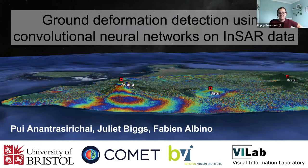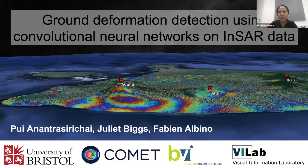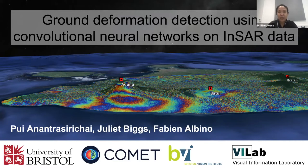Thank you for giving me an opportunity to present our work that has been implemented on Jasmine. It's a framework to detect ground deformation automatically using CNN, or convolutional neural network, on InSAR data.